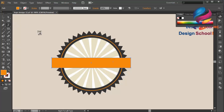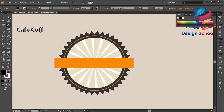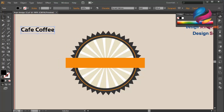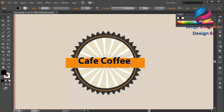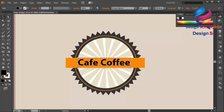And I will create text — Cafe Coffee. I will put this text over here on the center. Change the size a little bit bigger, put on center, and change the color using white color.